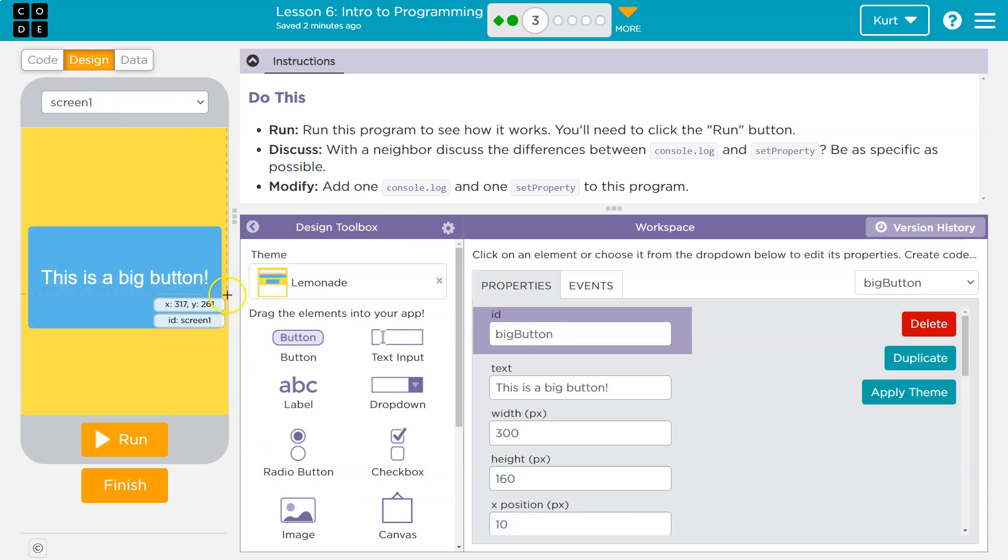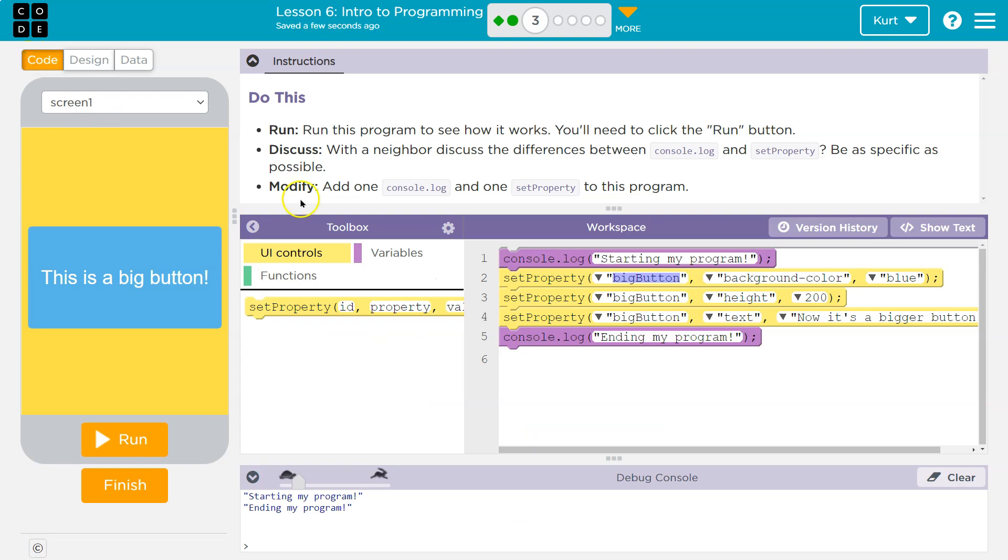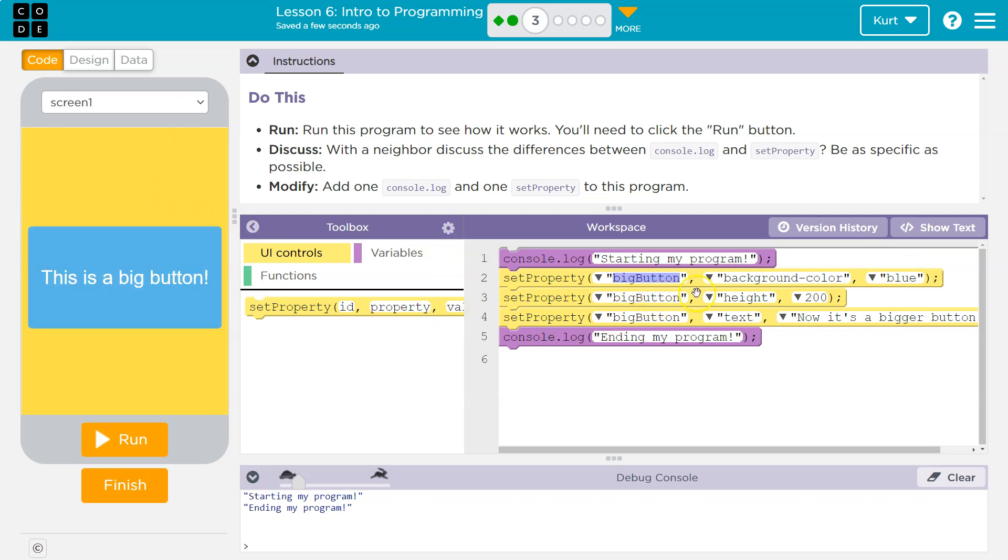Yep. So we're saying, hey computer, grab this big button object and then change the background color to blue. And then we're saying, okay, grab this big button element and set its property, the big button's height to 200, so on and so forth.